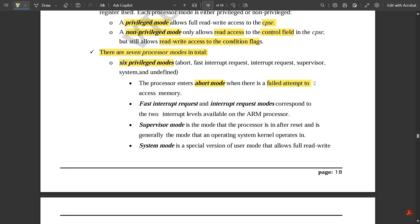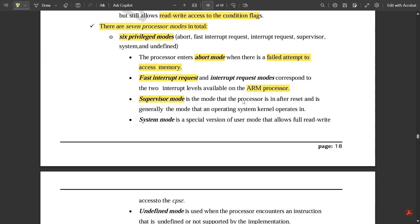The processor enters abort mode when there is a failed attempt to access memory. Fast interrupt request and interrupt request modes correspond to the two interrupt levels available on the ARM processor. Supervisor mode is the mode the processor enters after reset and is generally the mode that an operating system kernel operates in. If you want a program to be executed multiple times, this mode is to be activated.